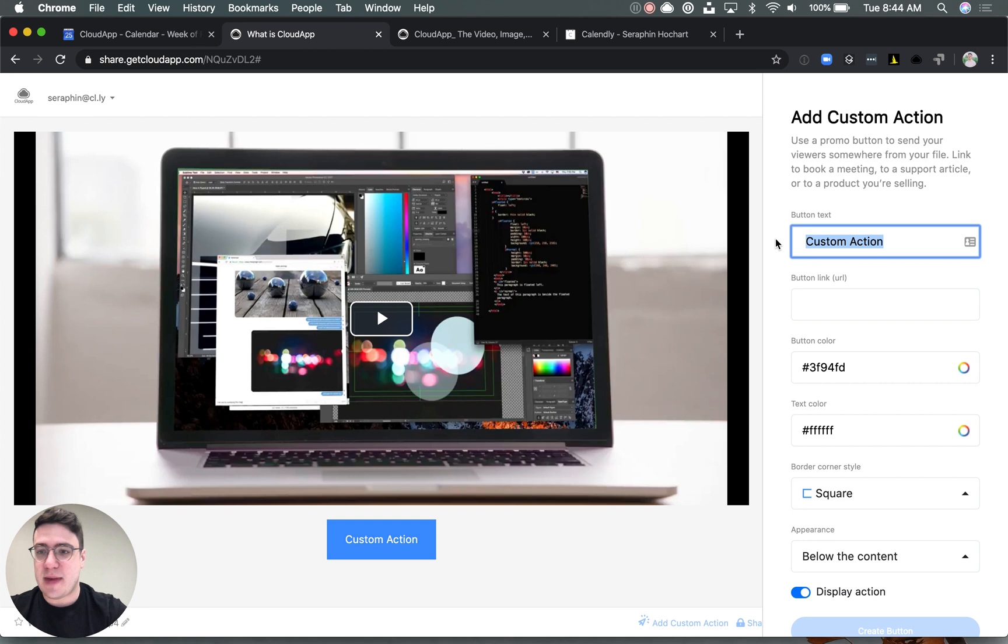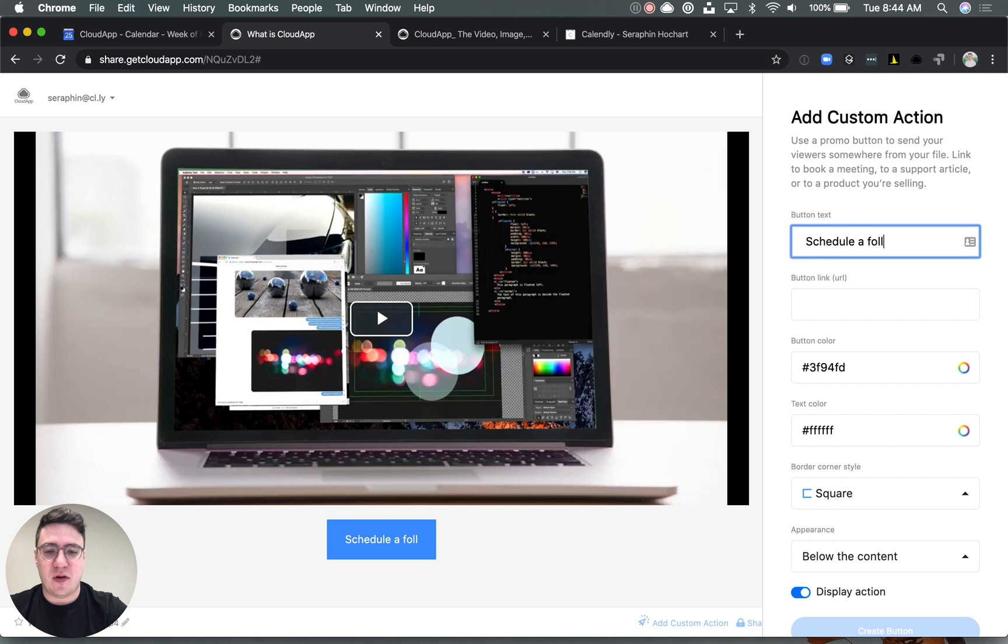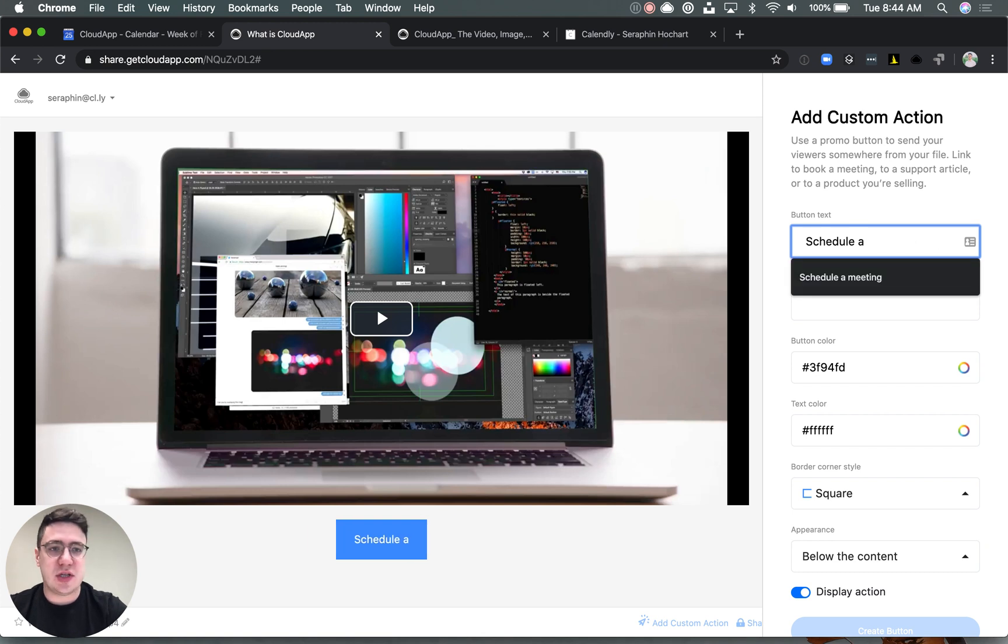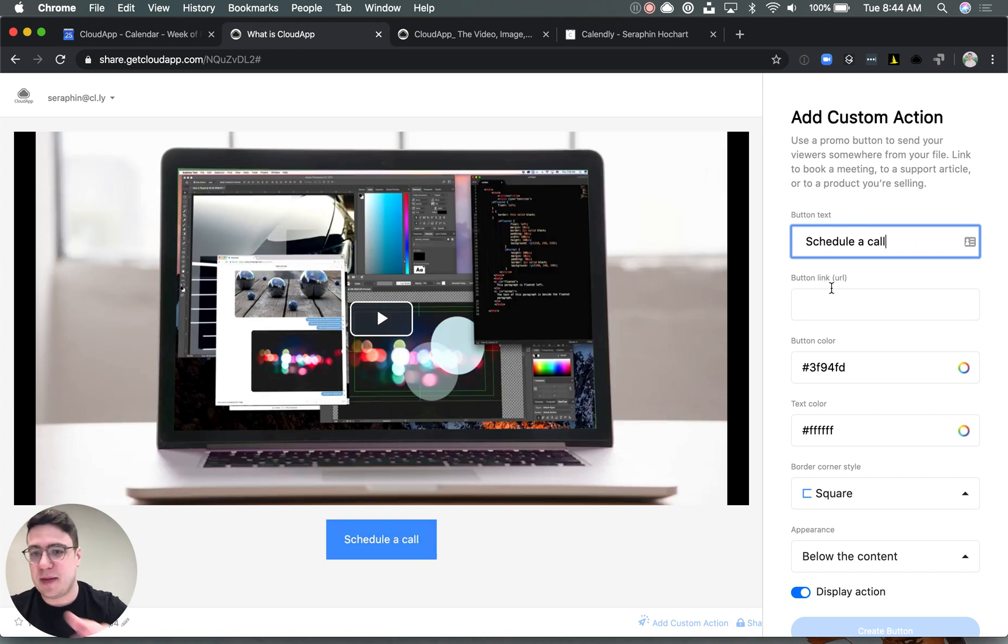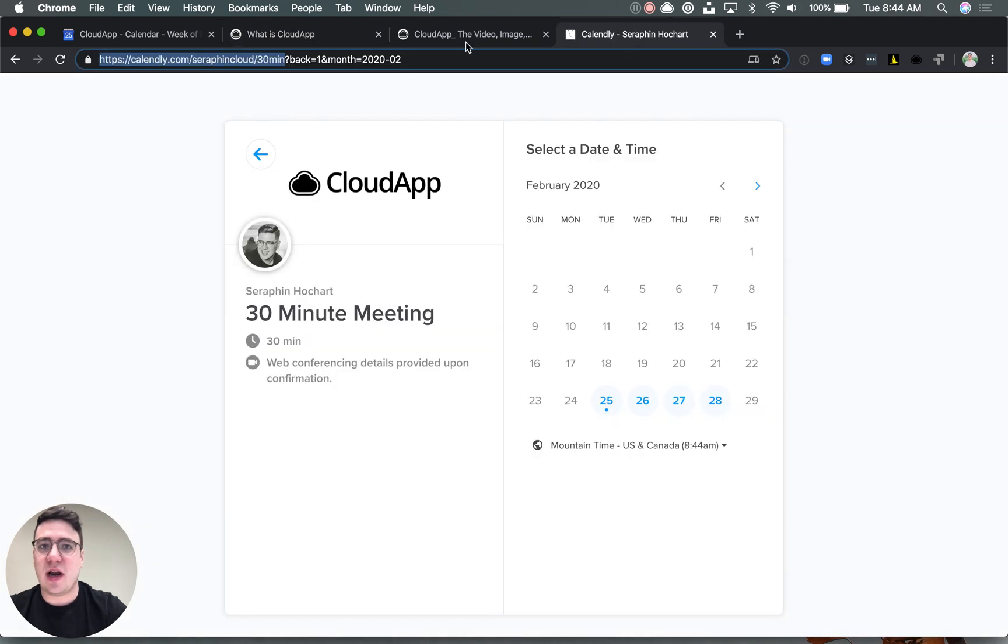So basically what this does is you can customize pretty much what you want. So here you can do schedule follow-up call or even just a call. You can really see it update live on the left.